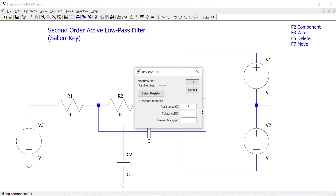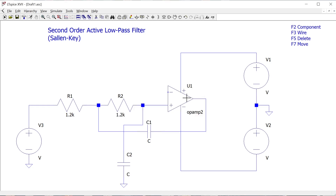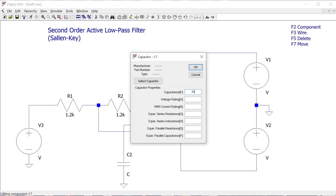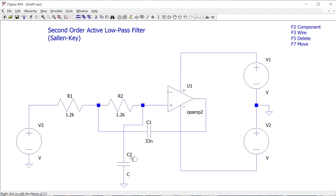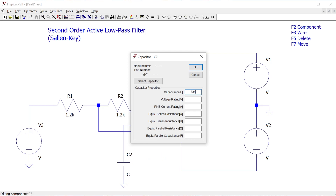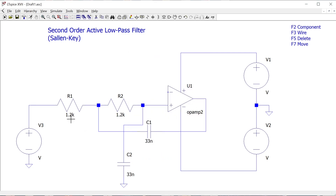Now I want to define component values. I'm trying to match the circuit we built on a breadboard. We used 1.2k resistors for both stages — each stage being a resistor-capacitor pair — so I'll set both resistors to 1.2k. Likewise, we used 33 nanofarads for both capacitors, so I'll enter 33n. LT SPICE understands that k means a thousand and n means nano.